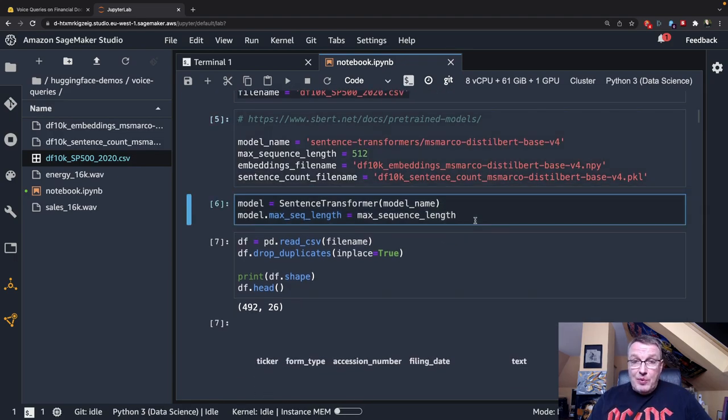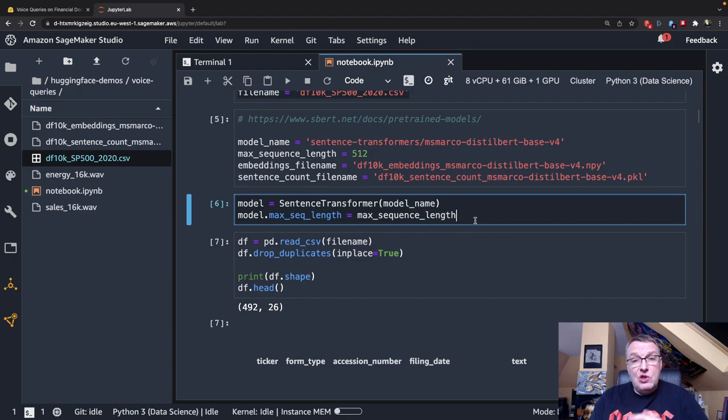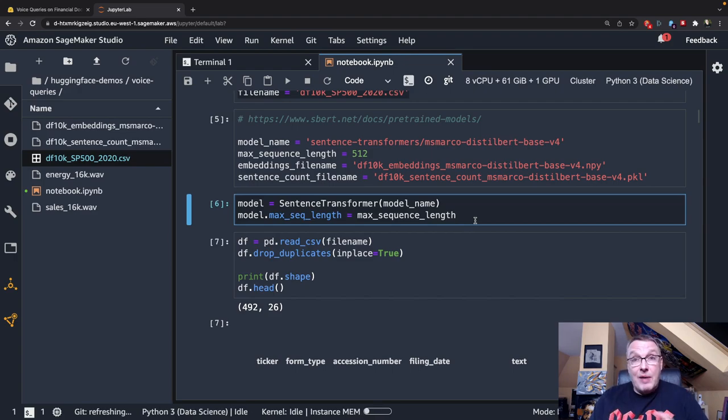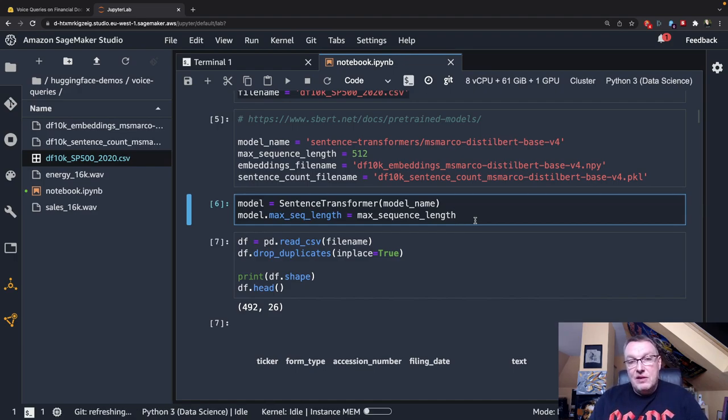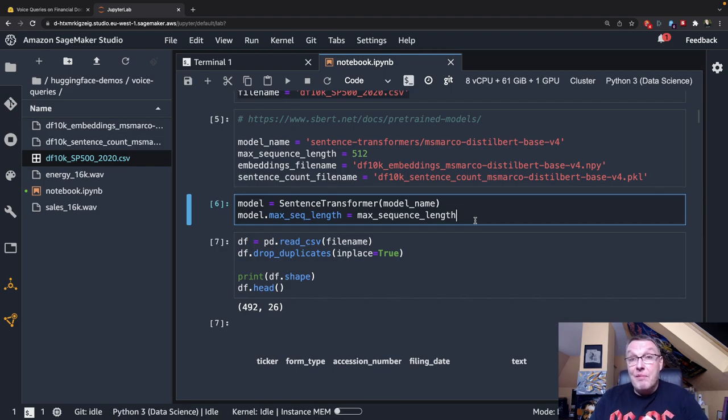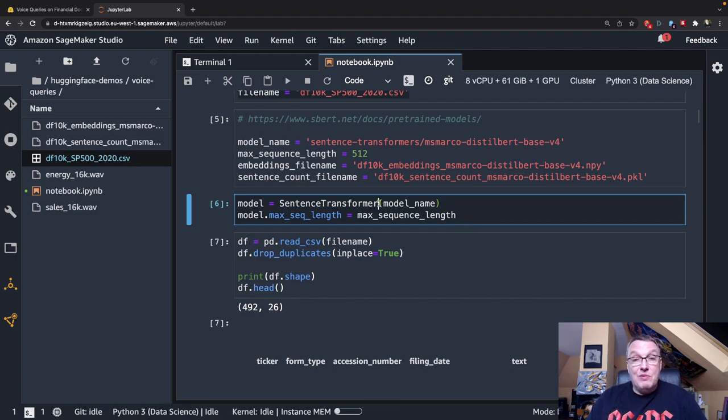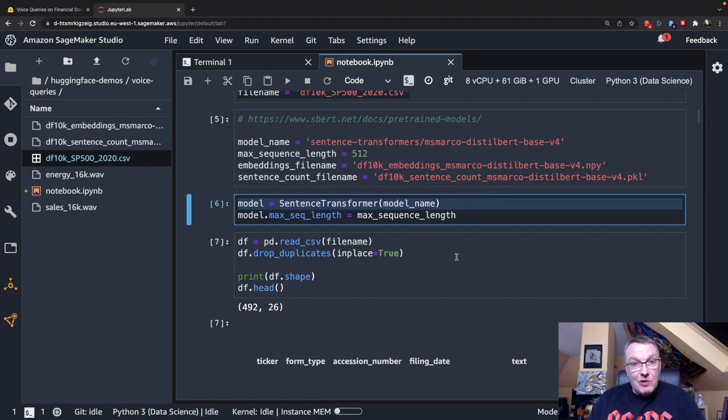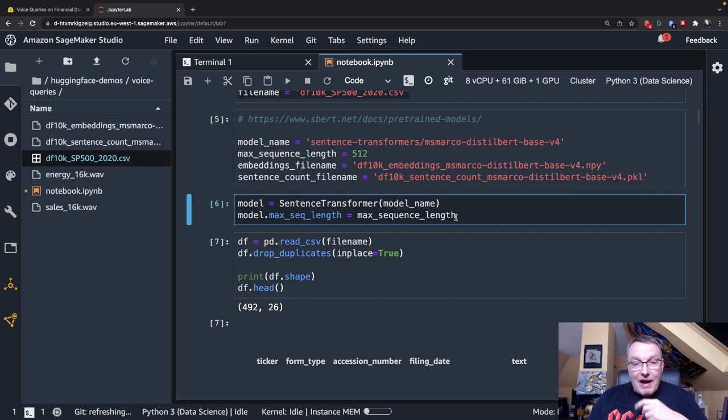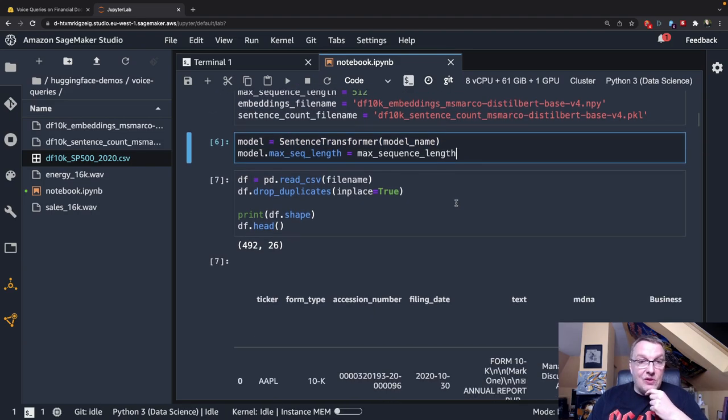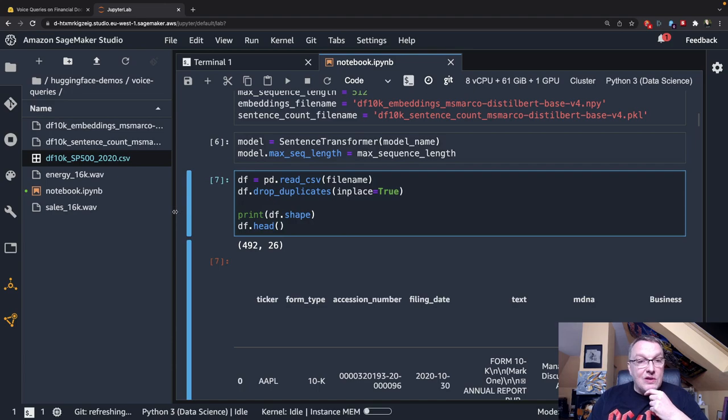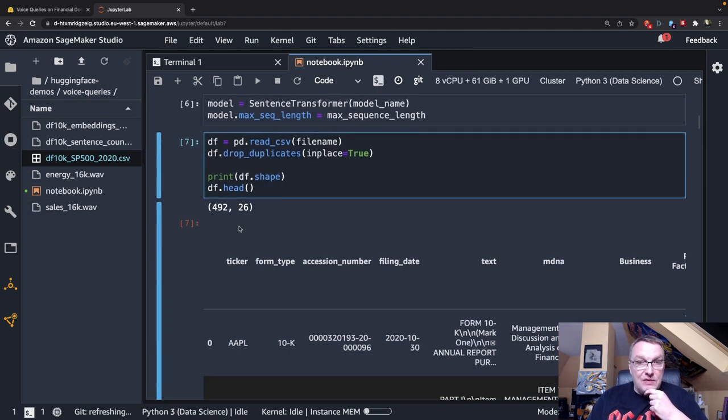So the first step is to load the data and figure out which text I want to use in that data set, which text I'm actually going to run my voice queries on, and then embed the text. And the simplest way to do this embedding is to use the sentence transformer library. And it's pretty much a one-liner with the model name that I selected, a distilled BERT variant. So now I have this embedding model ready to go. And so the next step is to load the data. Read the CSV file.